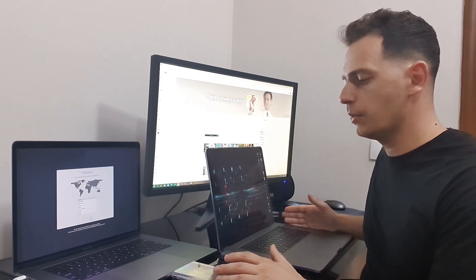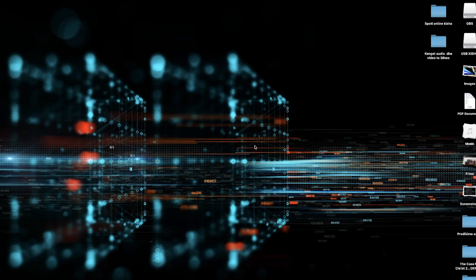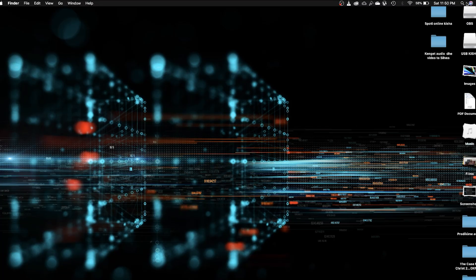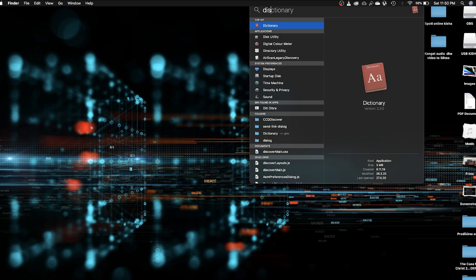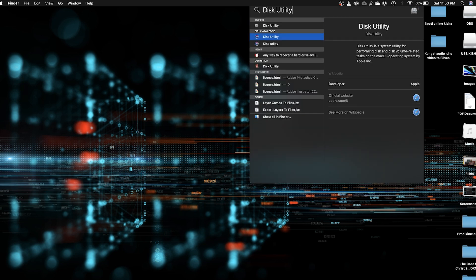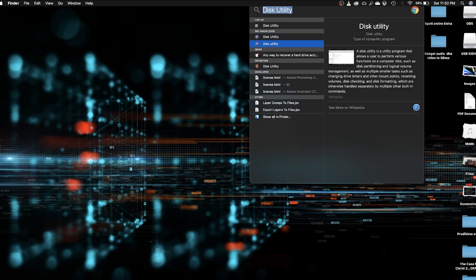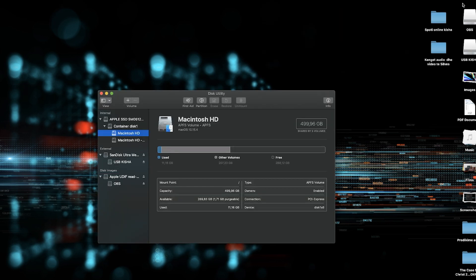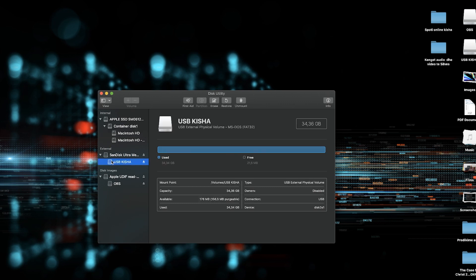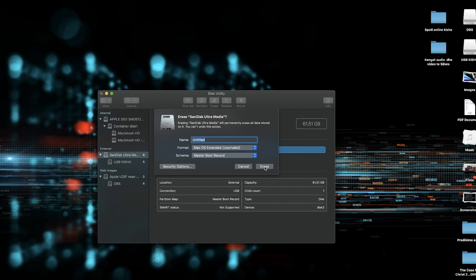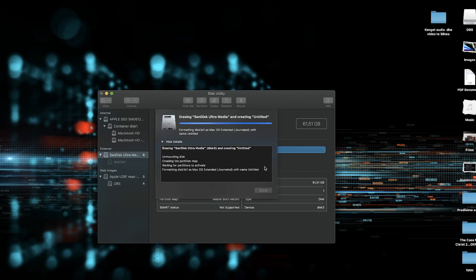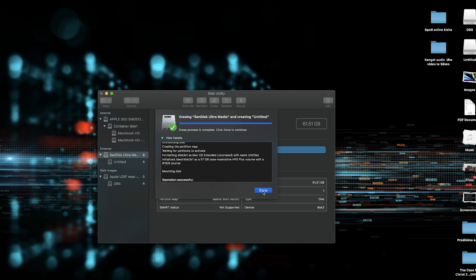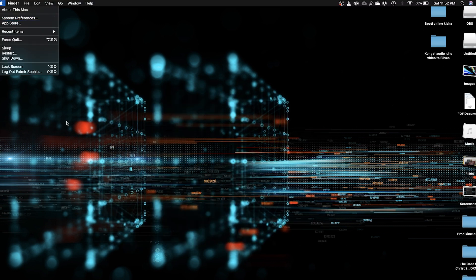So first step, what do you have to do? Just go here on the search, search for Disk Utility. Open up Disk Utility. What we have to do is we have to format the hard drive. Choose here on the external hard drive. Click Erase. Here choose the first option and click Erase. So this is the first step what you have to do. Close this now.